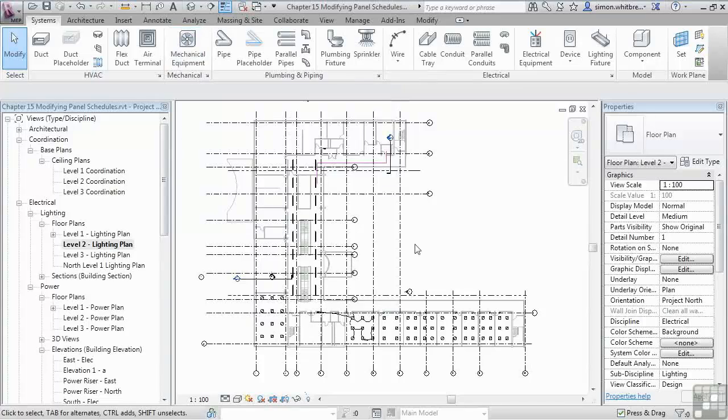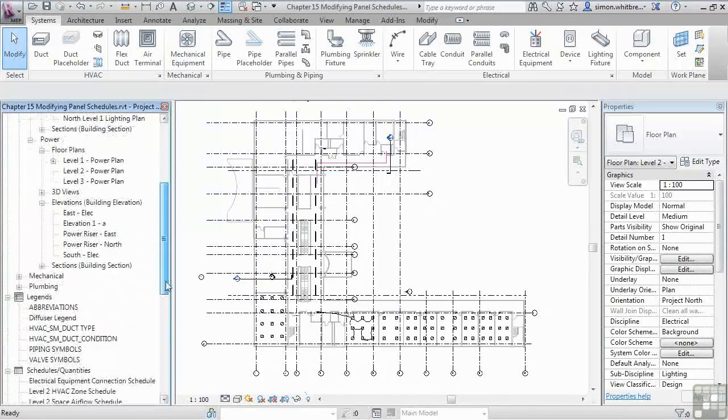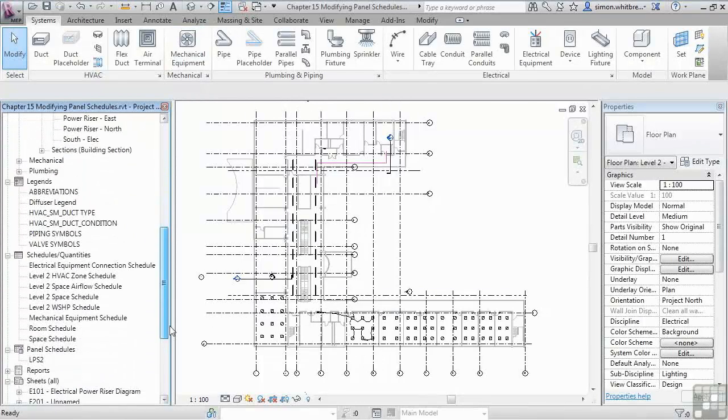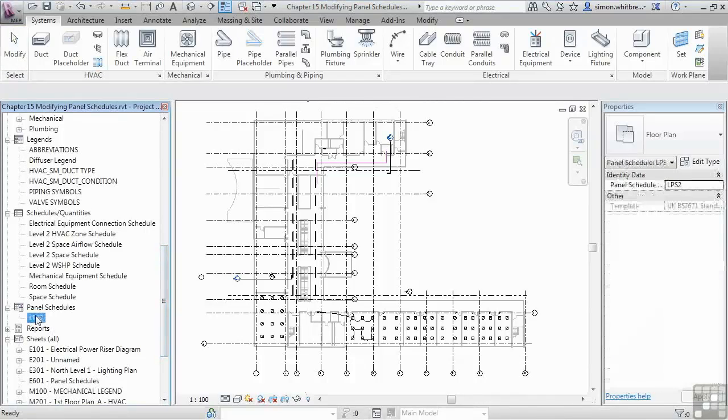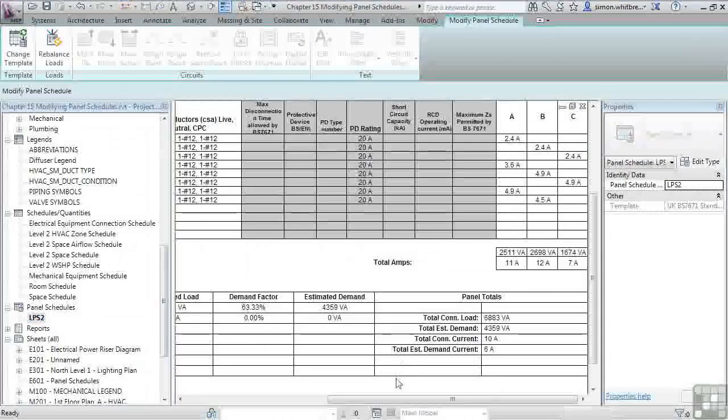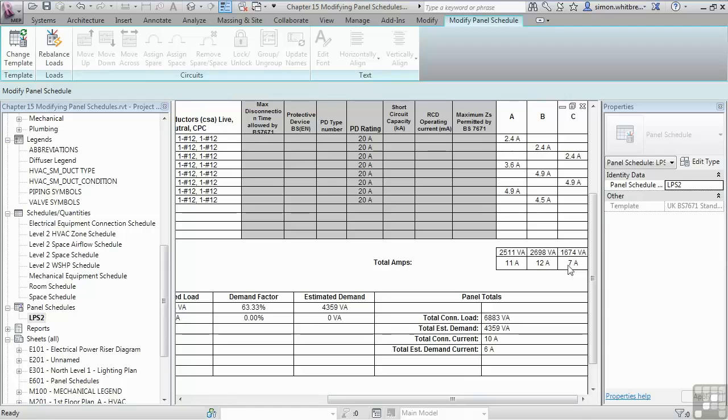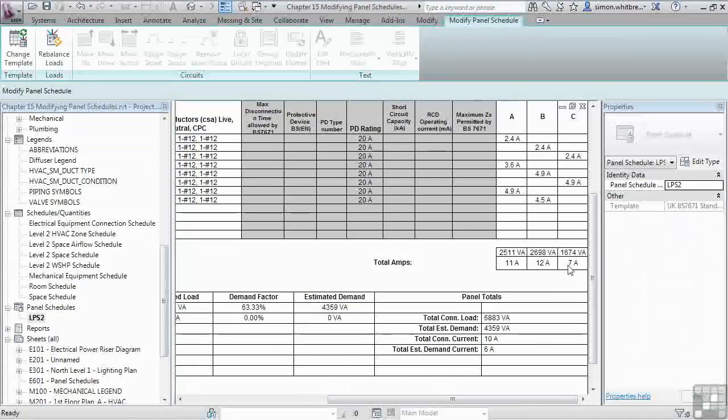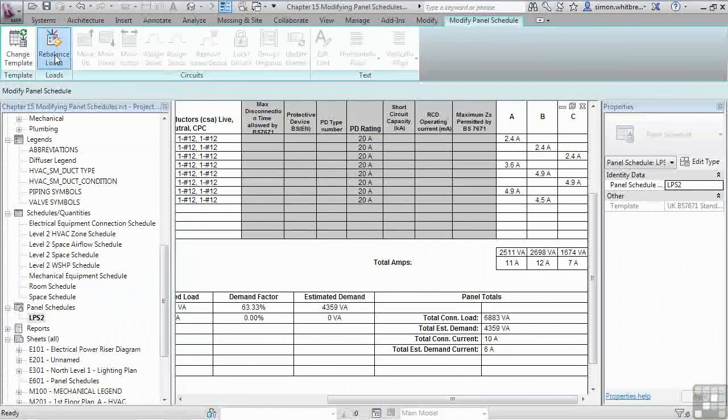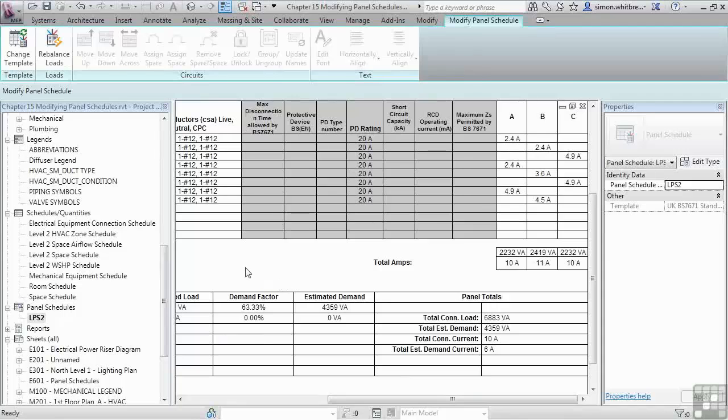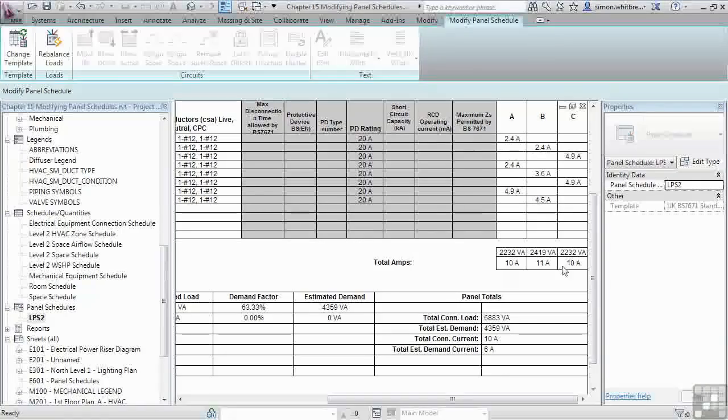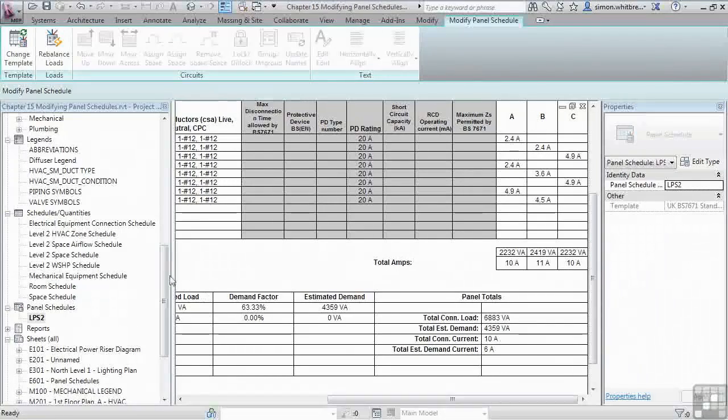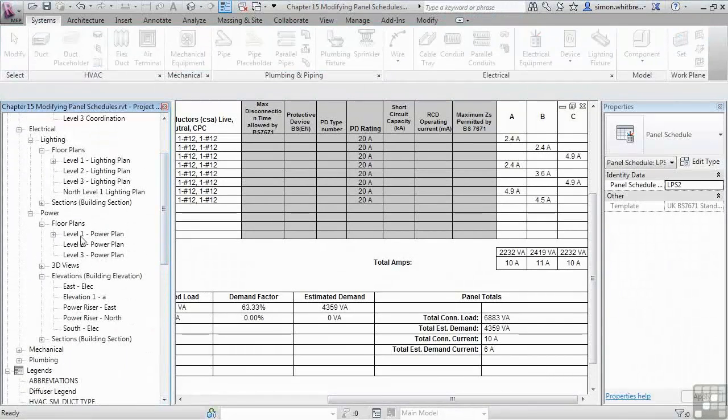Now if we scroll down in the project browser back to our panel schedule, you'll see that our loads are a little bit unbalanced. We can click on Rebalance Loads, and Revit will move the circuits around so that we do have balanced loads. The circuit references back in our plan will have changed to match the new balance.